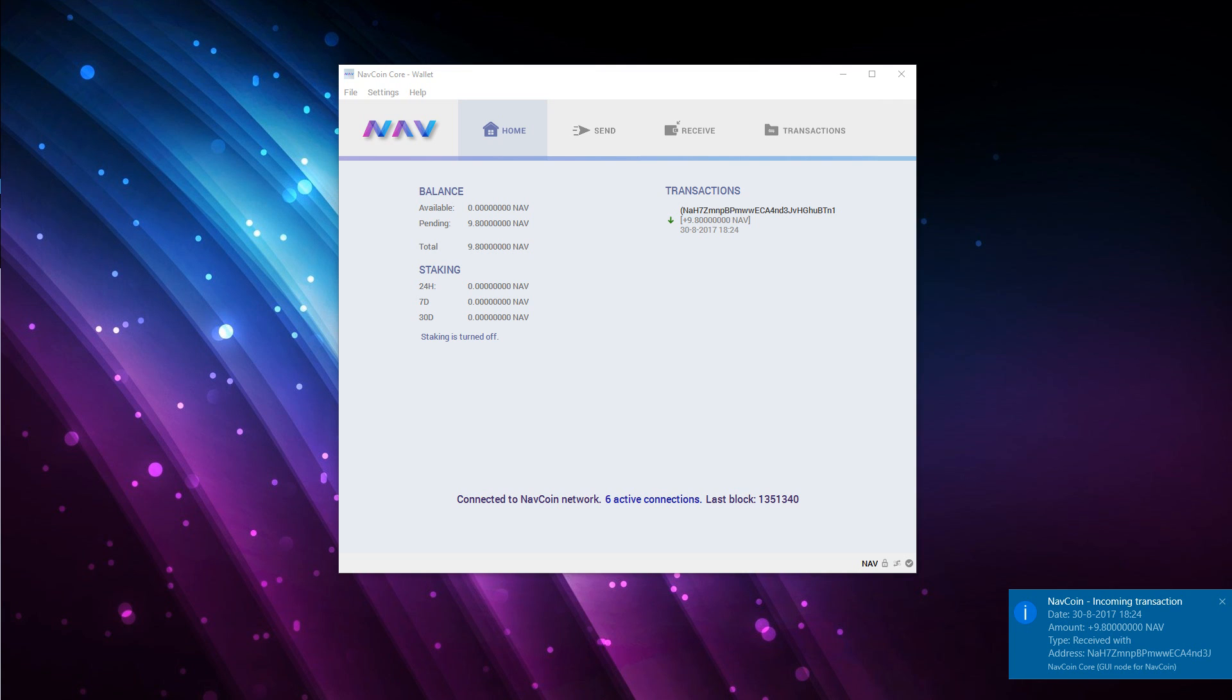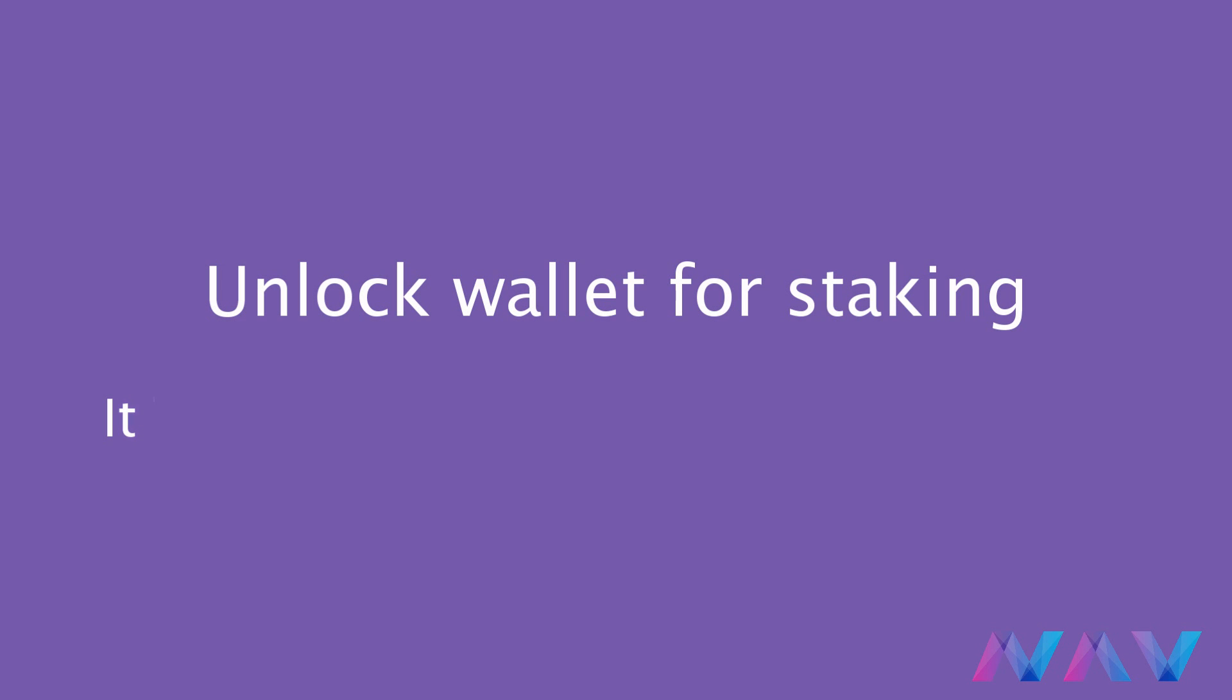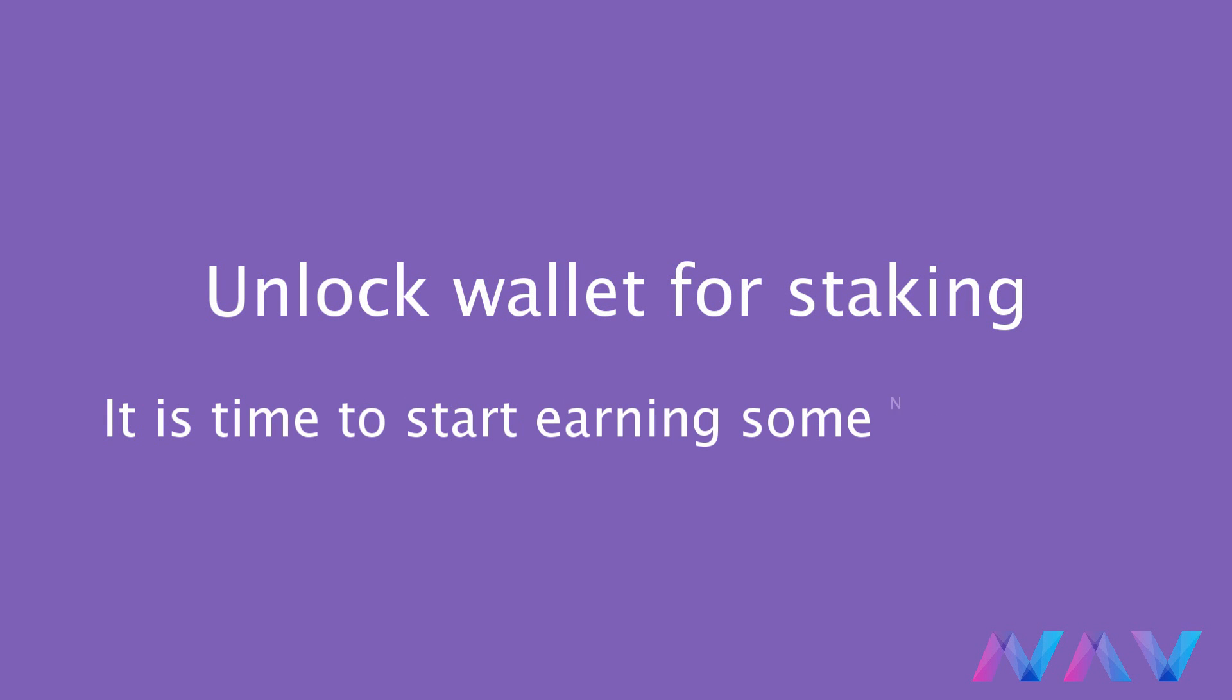After a short time your withdrawal should arrive to your wallet. If everything went good up until here, we have Navcoins in our wallet. Now the fun starts, we can start staking.